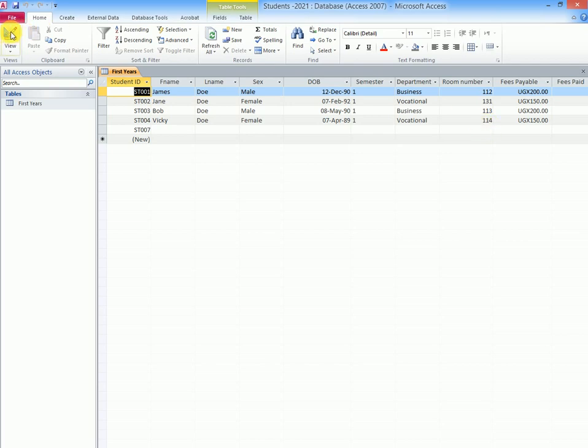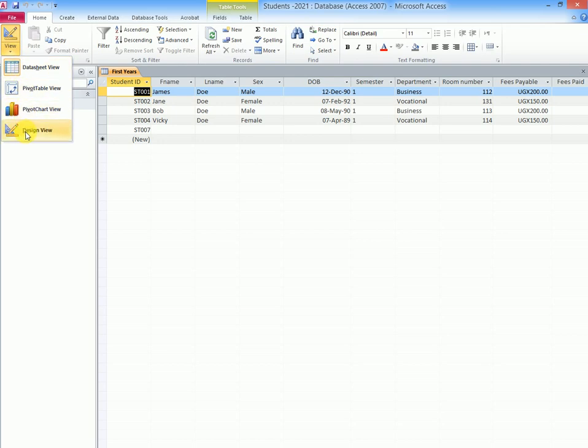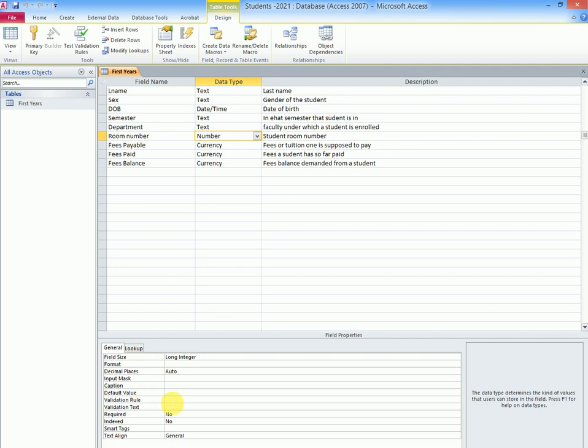We shall go back to our design view. We click in room number. Then we come down to validation rule. So we shall say this should be greater than or equal to 100.